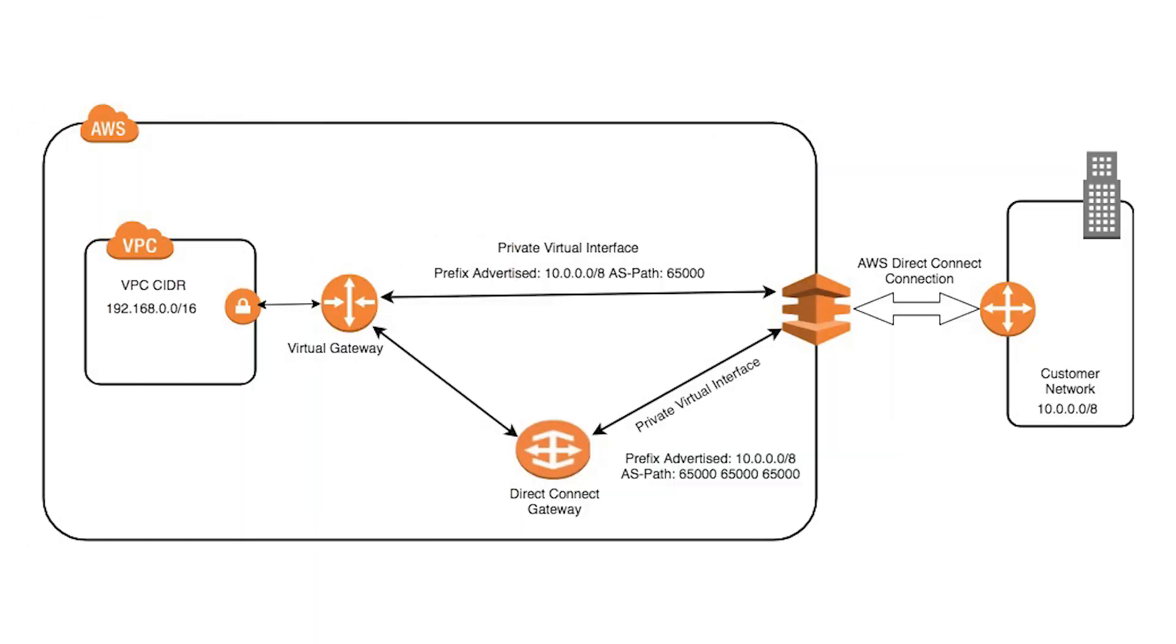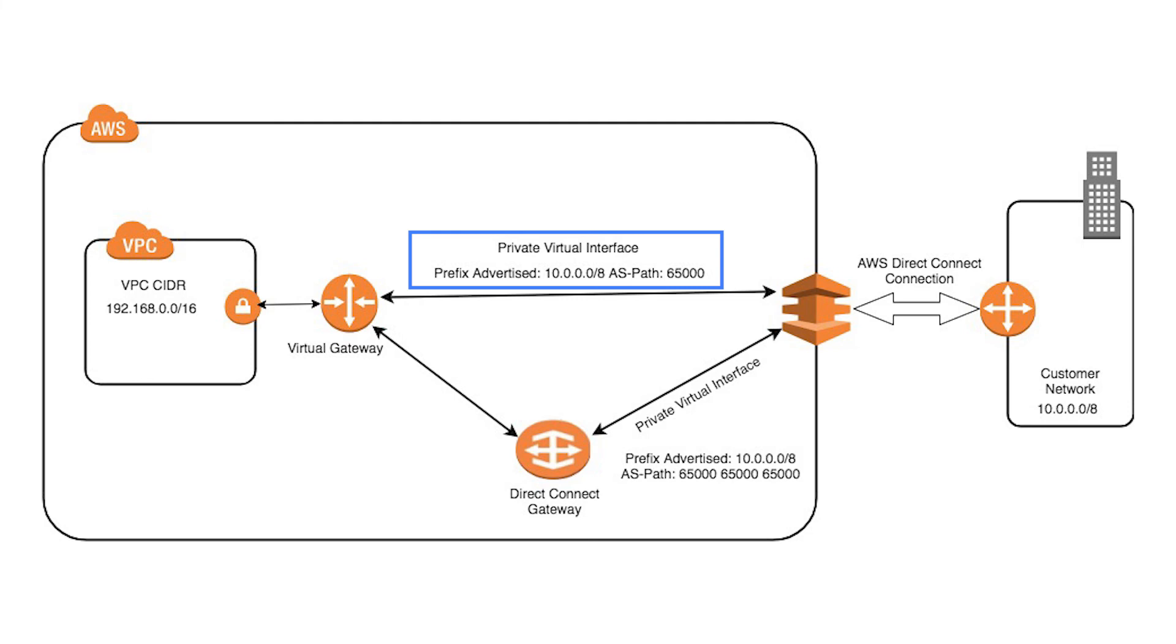For example, in the diagram, the on-premise prefix 10.0.0.0/8 is advertised over the existing Virtual Interface with an AS_Path prepend of 1, while the same prefix is advertised over the new Virtual Interface, which in turn is attached to the Direct Connect Gateway with an AS_Path prepend of 3.